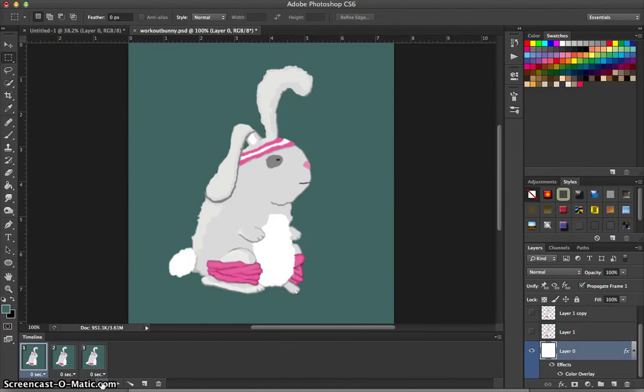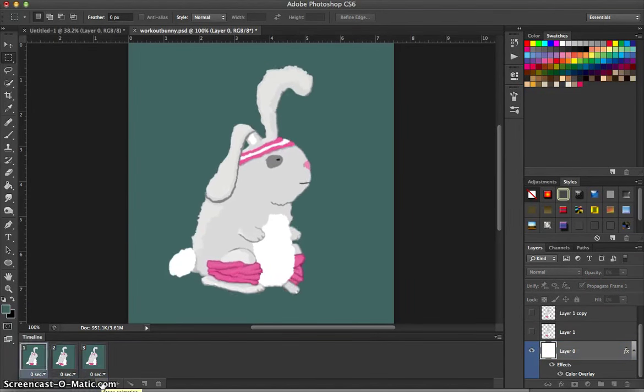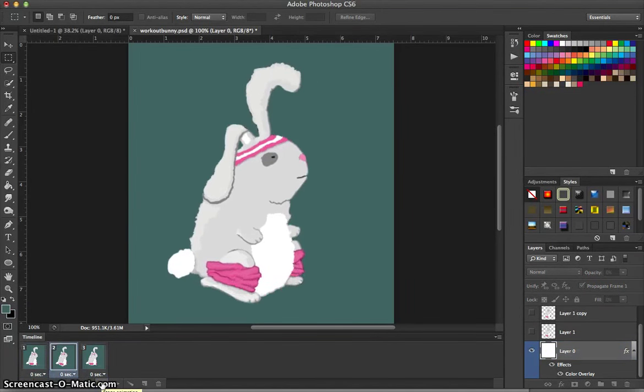Today we're going to learn how to make a really simple little animated GIF using the Puppet Warp tool. So let's get going.